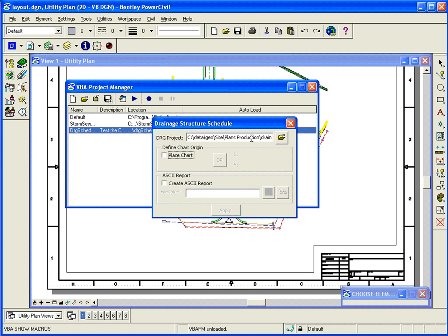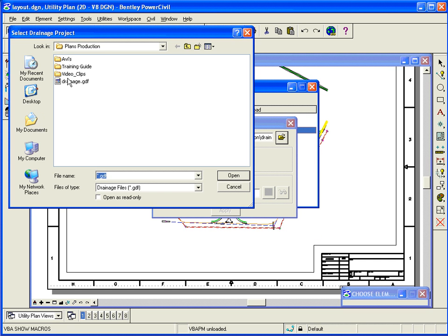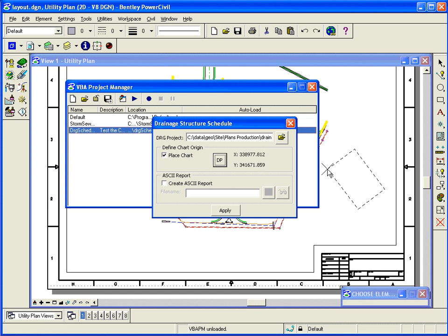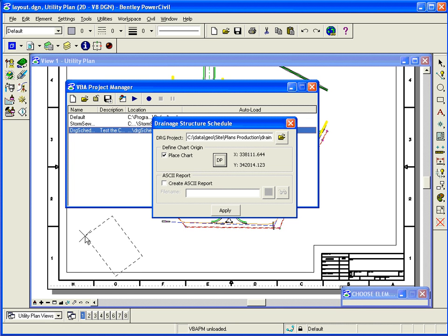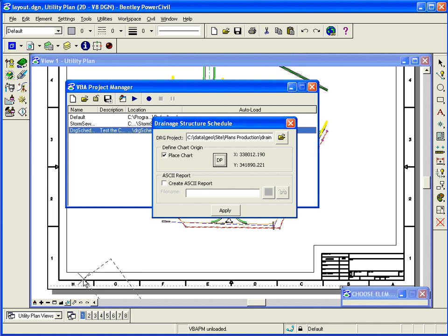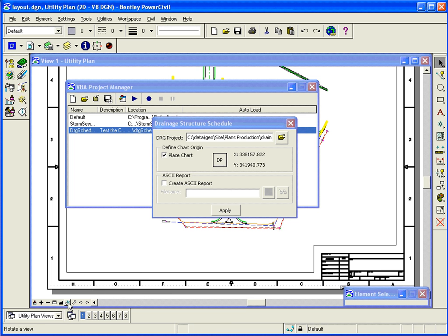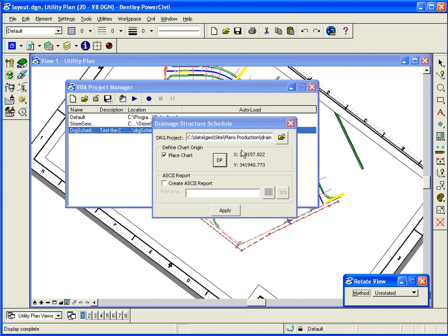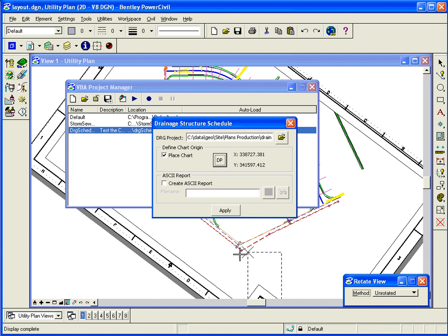And this one, I select the drainage project. And if I want to place a chart, I toggle that on. And I choose where I want to place it. If I want to, before I do that, let me unrotate for a second. So if I choose where I want to place it, that didn't help, but anyway.